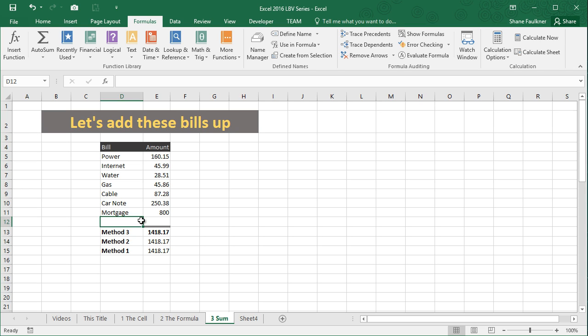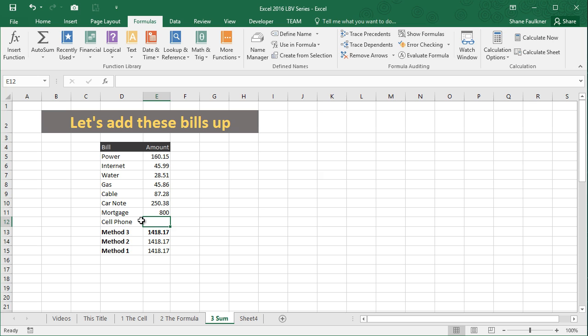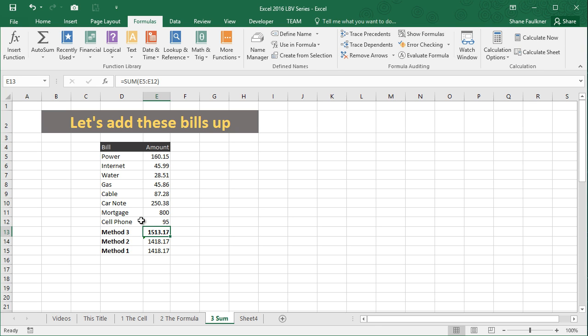So we'll press enter, but the beauty of that is it allows me to come up here and add another bill. Let's call this cell phone, and let's plug in 95 bucks for that. And notice, because we had already incorporated that last row in our last range, it automatically included that in our new total. These other two totals are incorrect.